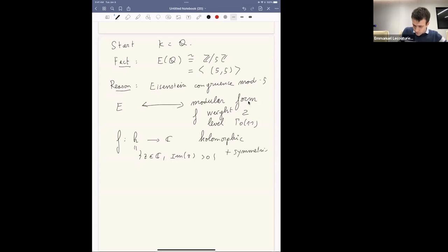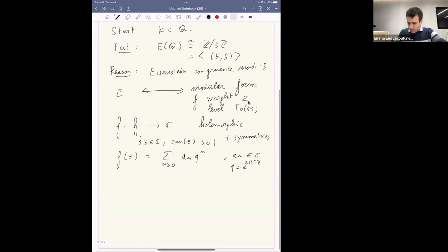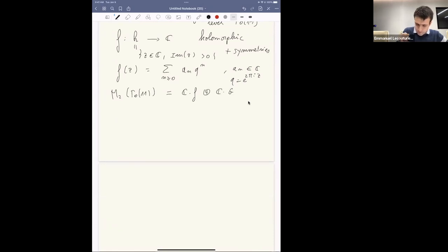A modular form in particular has a Fourier expansion where the aₙ are complex and q = e^(2πiz). It turns out the space of modular forms of weight two and level Γ₀(11) has dimension two, generated by some modular form f and another modular form g.